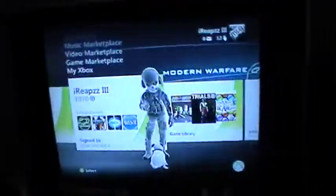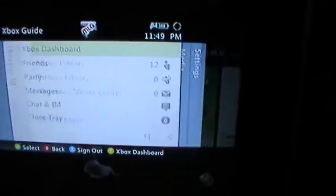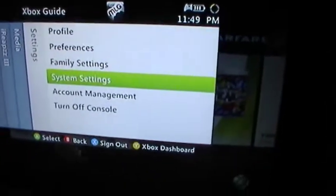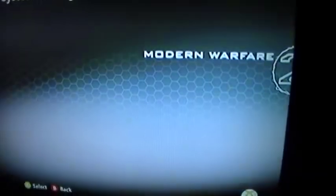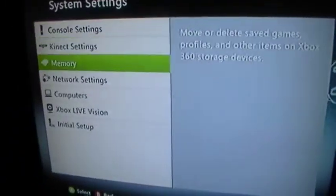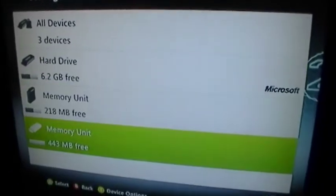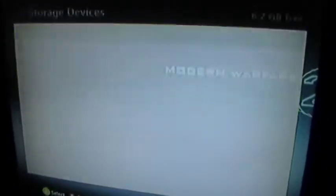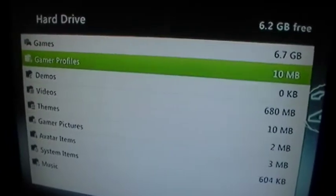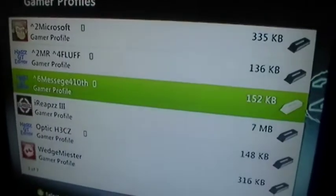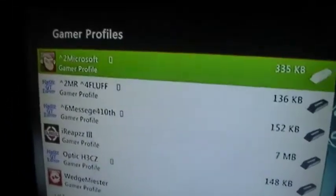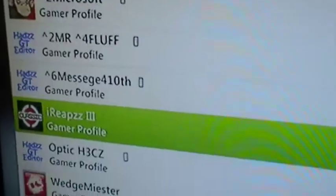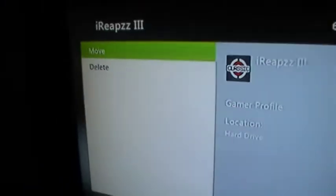Now, what you're going to do is click the guide button. Then you're going to scroll over and go to system settings. Once you're here, go to memory. Then it should show your USB. Go to your hard drive, gamer profiles. I see I have a ton of modded gamers. Then you're going to go to your gamer profile and hit move.